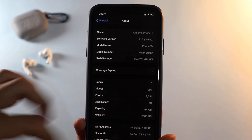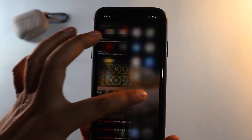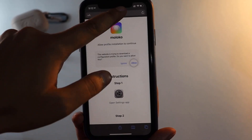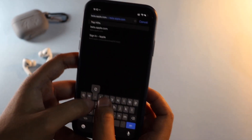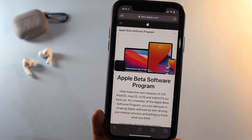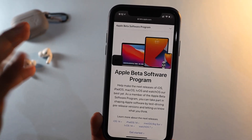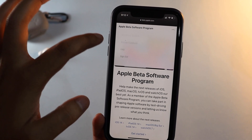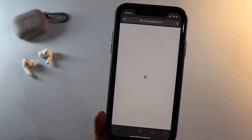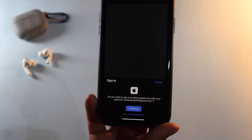For you to install any kind of profile on iOS 14 stable, you have to open Safari and go to beta.apple.com to enroll your device for the beta update. Once you click on Enroll Your Device, you'll be given a link to download a profile, and you continue with your Apple ID.